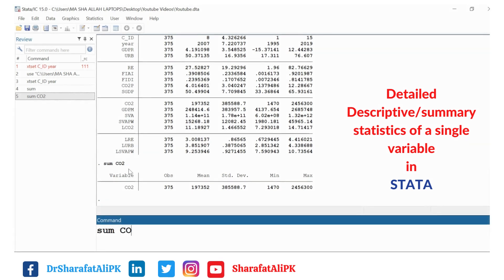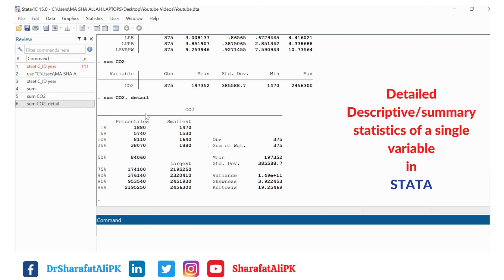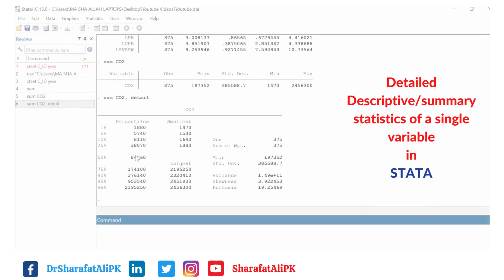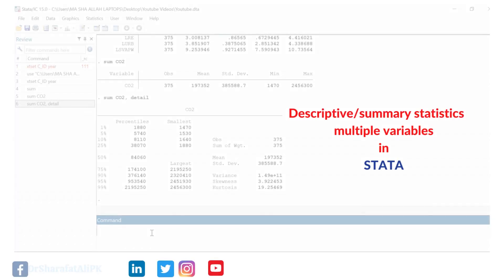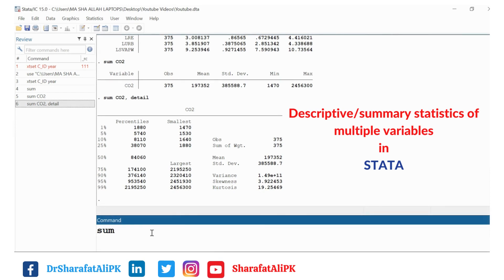If we want a detailed summary of this variable, we write `sum co2, detail`. This command gives us more than just mean, standard deviation, minimum and maximum — it also provides percentile values including the median (Q2), number of observations, weighted mean, variance, skewness, and other characteristics of the data.